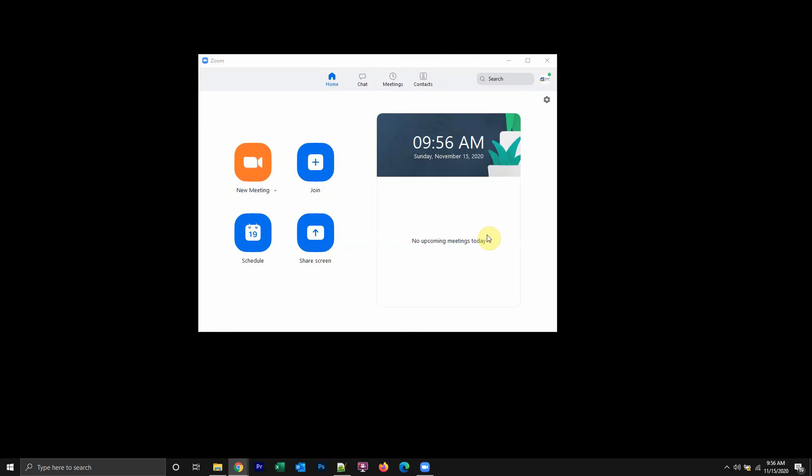Hello and welcome to Kahindo Tech. In this video, I'll show you how to turn off passwords for Zoom meetings.